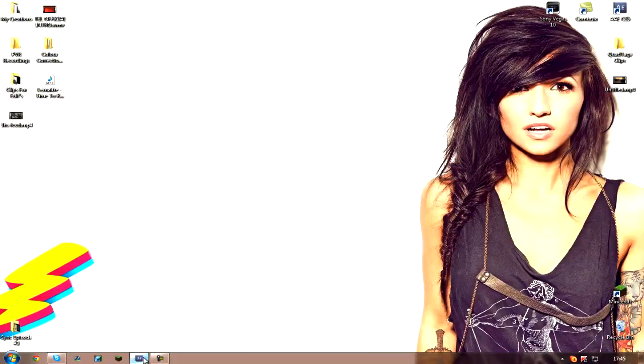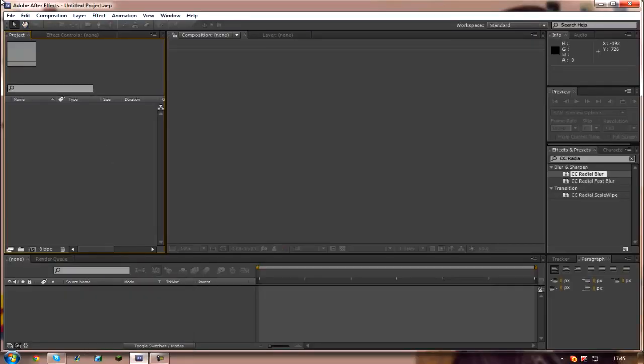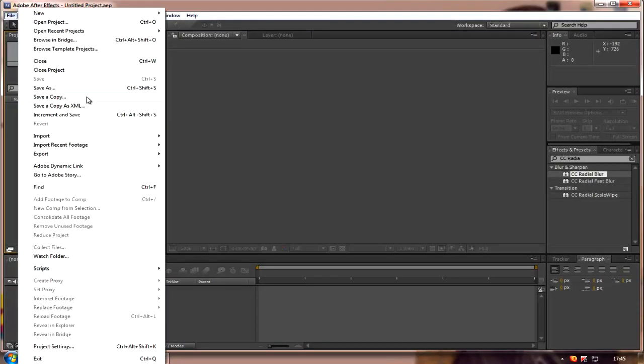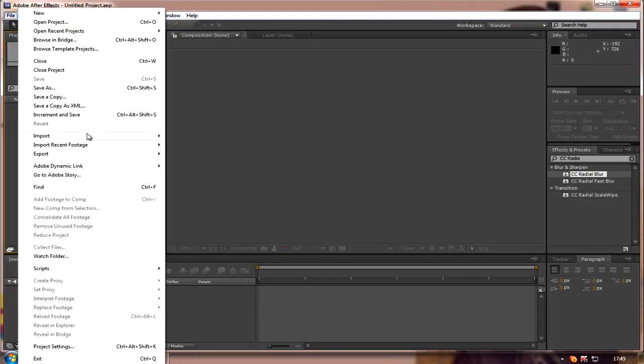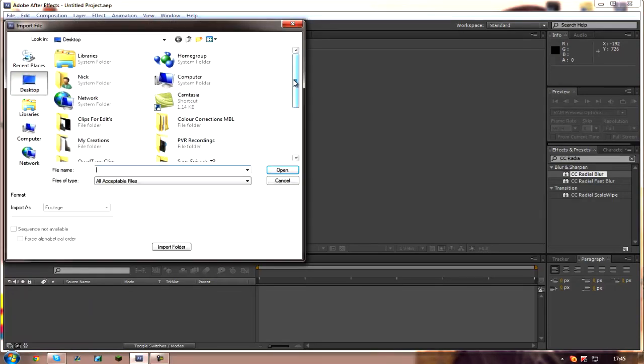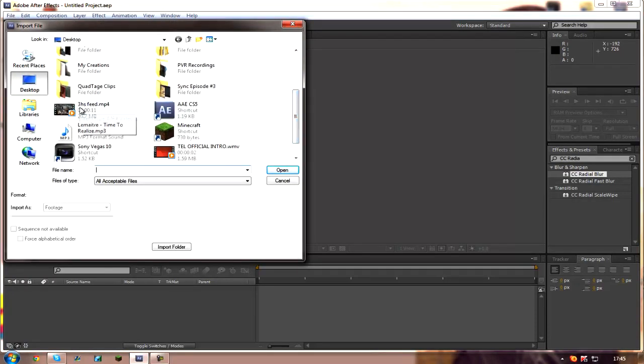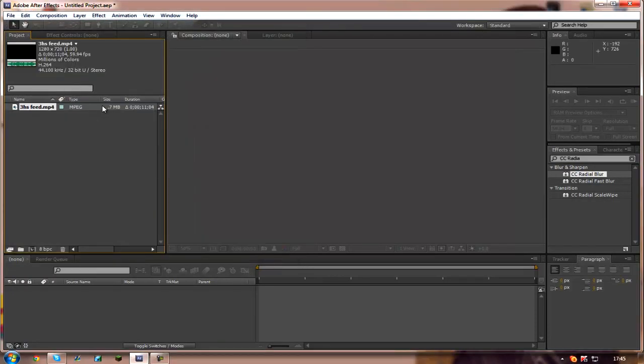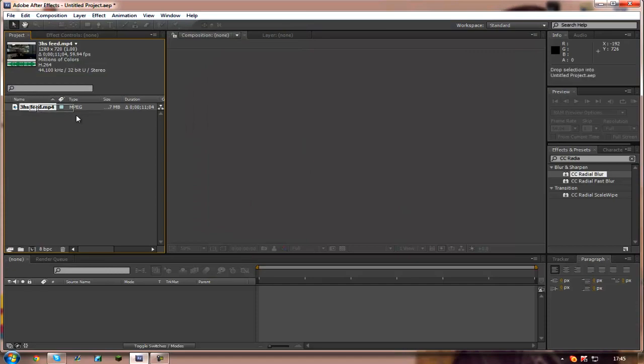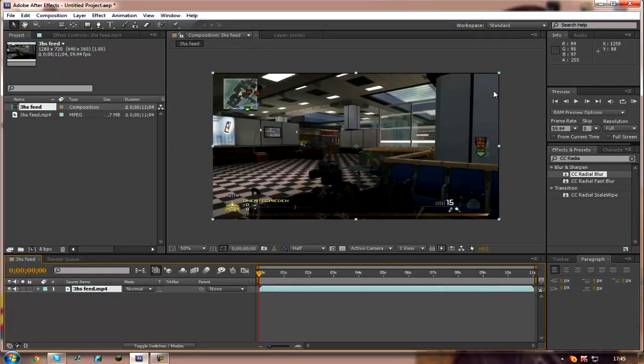So open up your After Effects. You want to come up to File and then Import and then File. You want to scroll down and find the clip you want. Mine is a free headshot feed from some person on YouTube.